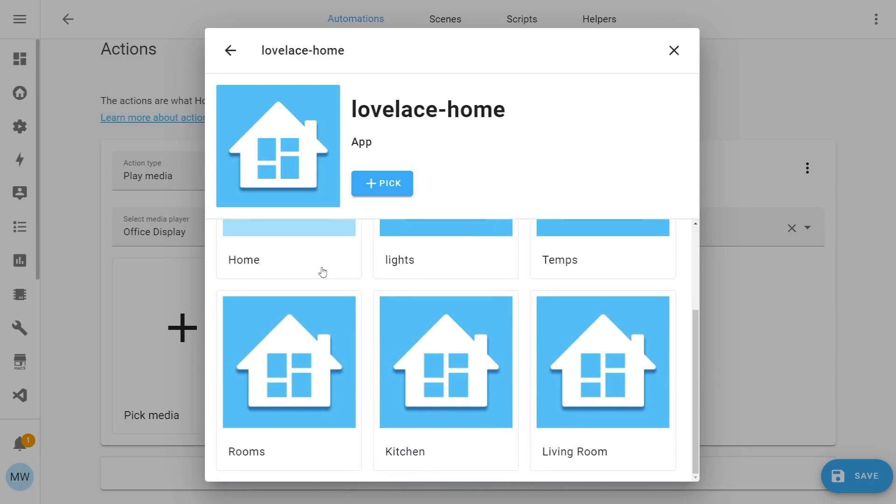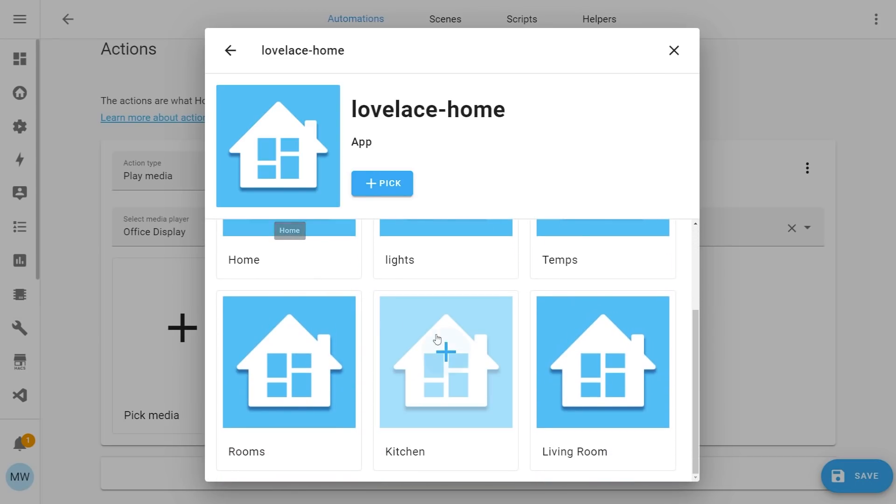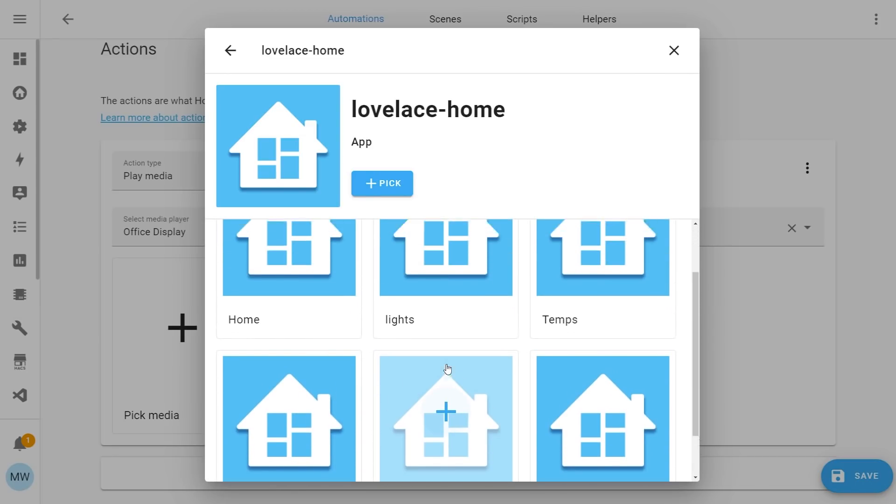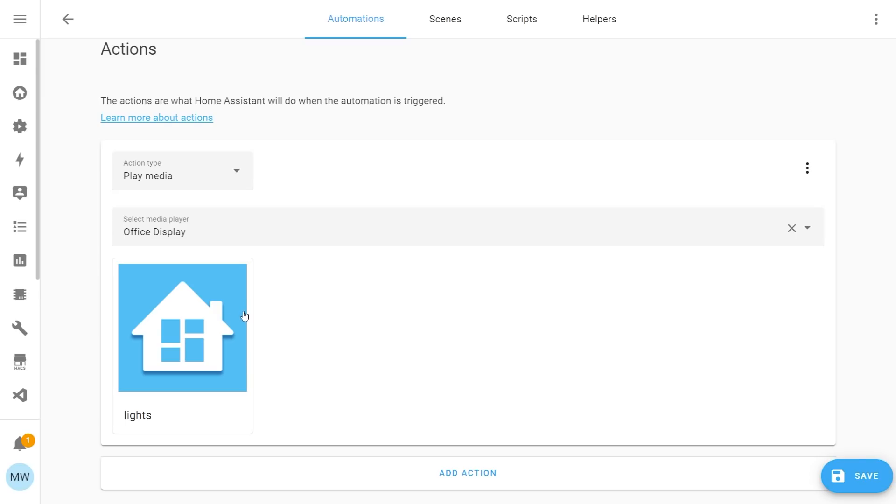So you can see that I've got a few different ones here. So if I wanted to cast the kitchen view, I could, or if I wanted to cast the individual lights view, I could also do that. So decide on the view that you want to cast and then just select it. And with that selected, you'll just see it appear within the action.